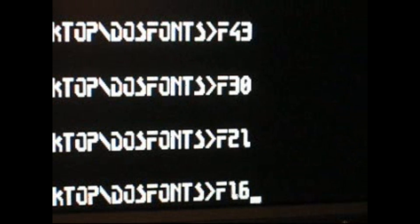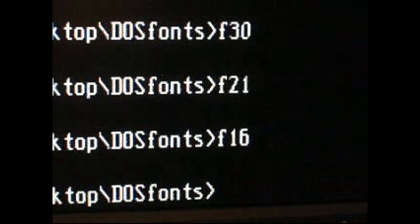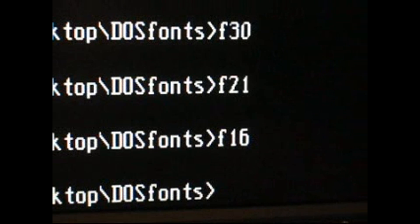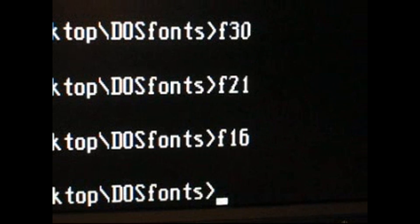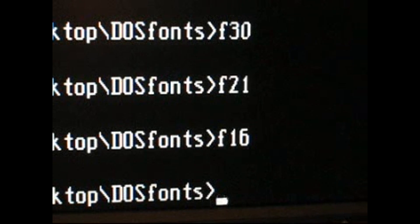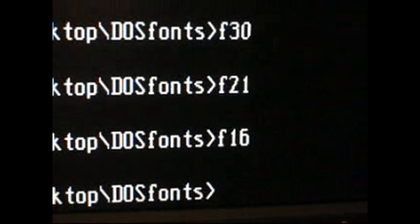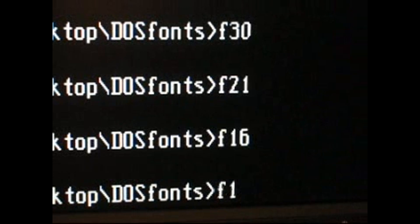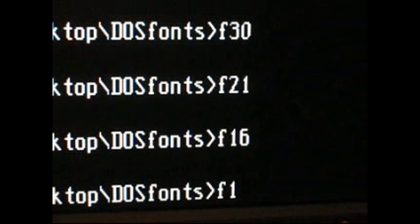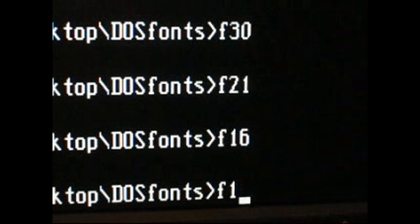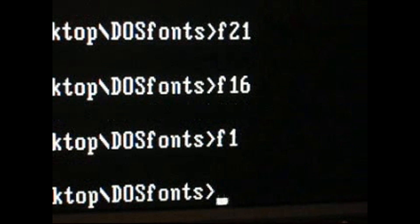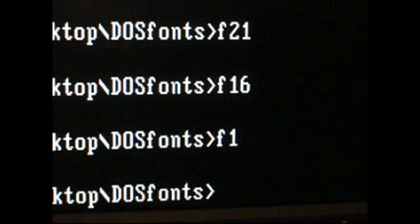And again, like I said in the post, you can go through the full range of fonts. I've included about 44 of them, at least 44 that I can find. If you want to reset it to the regular command line font, DOS font, you can just type in F1.